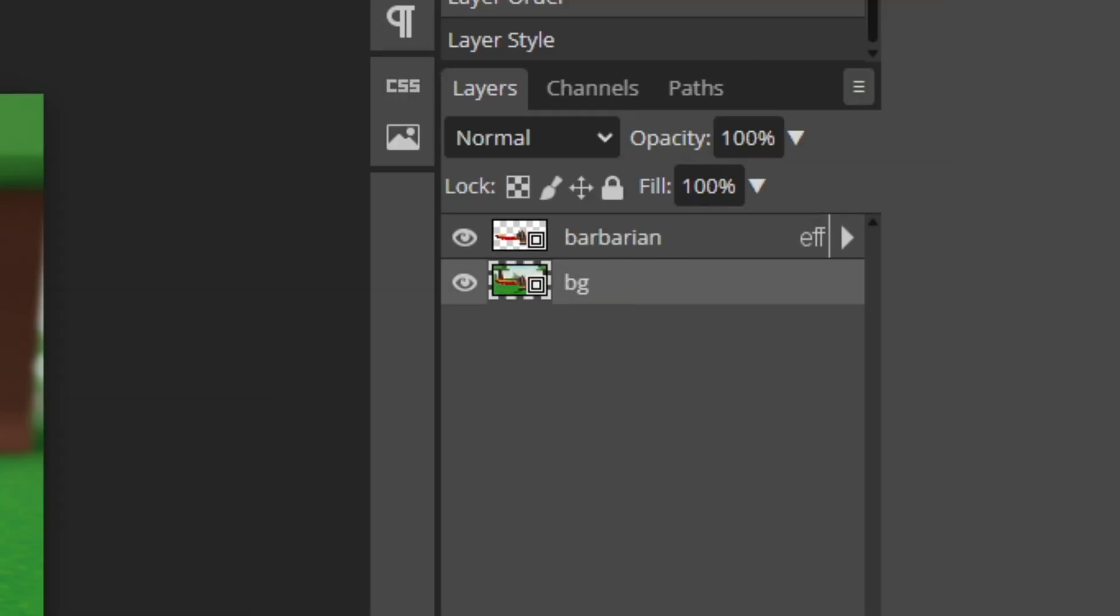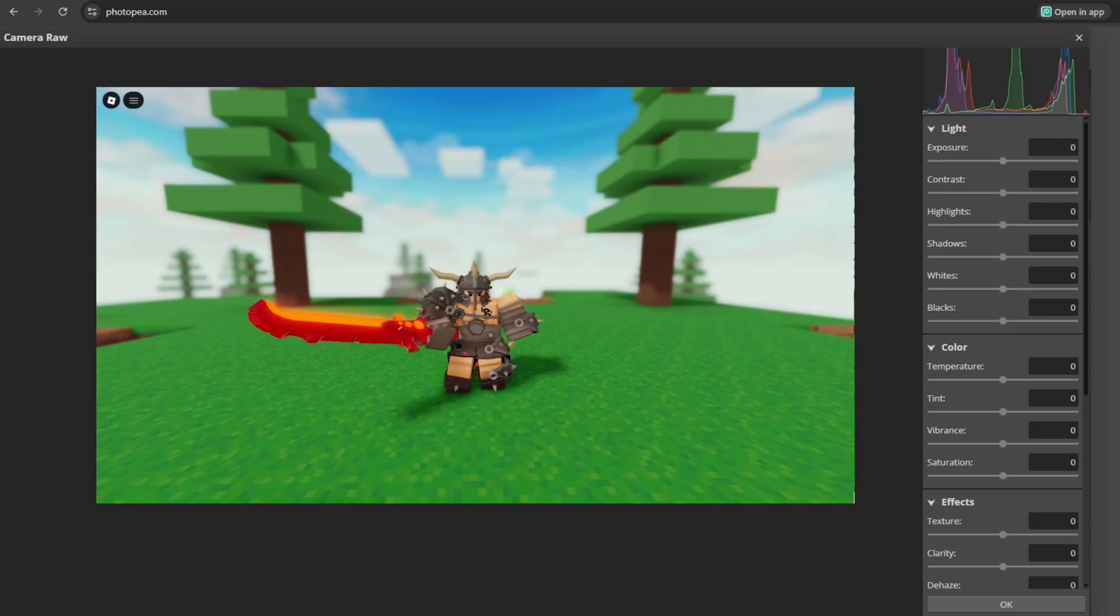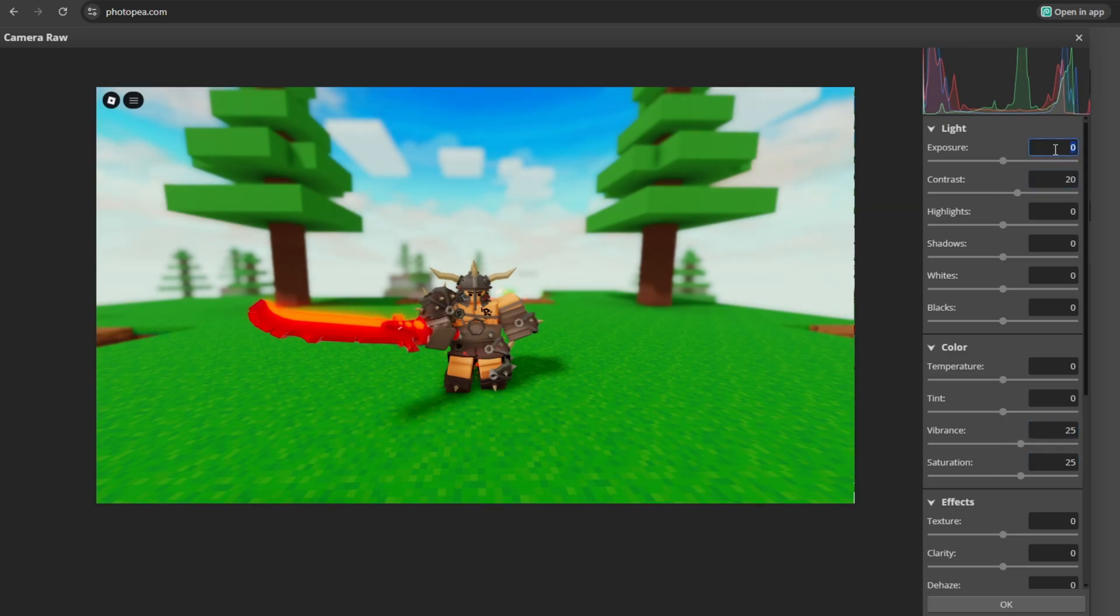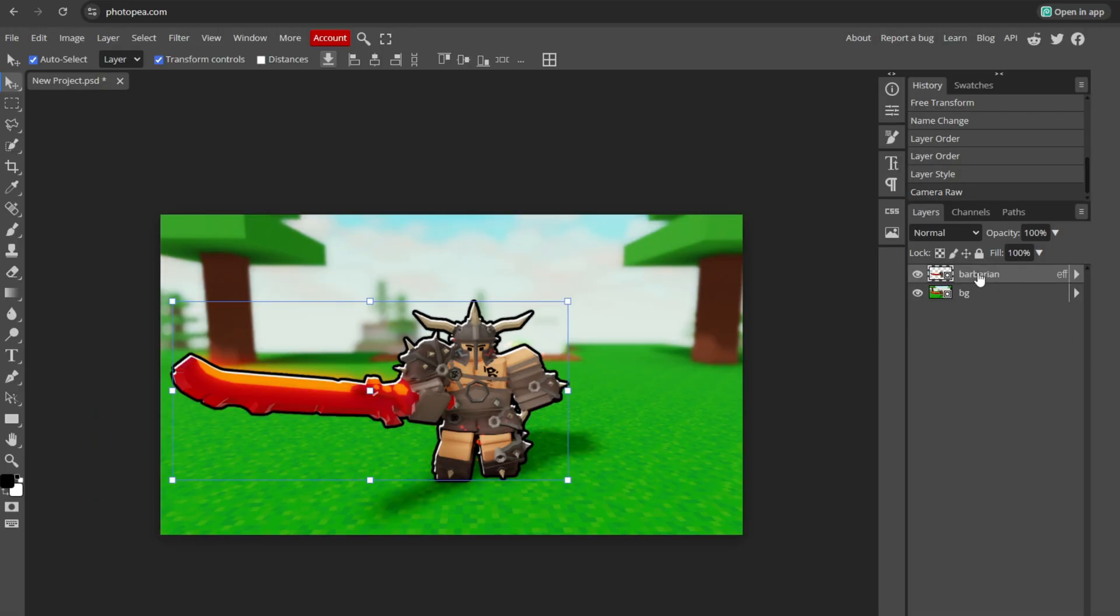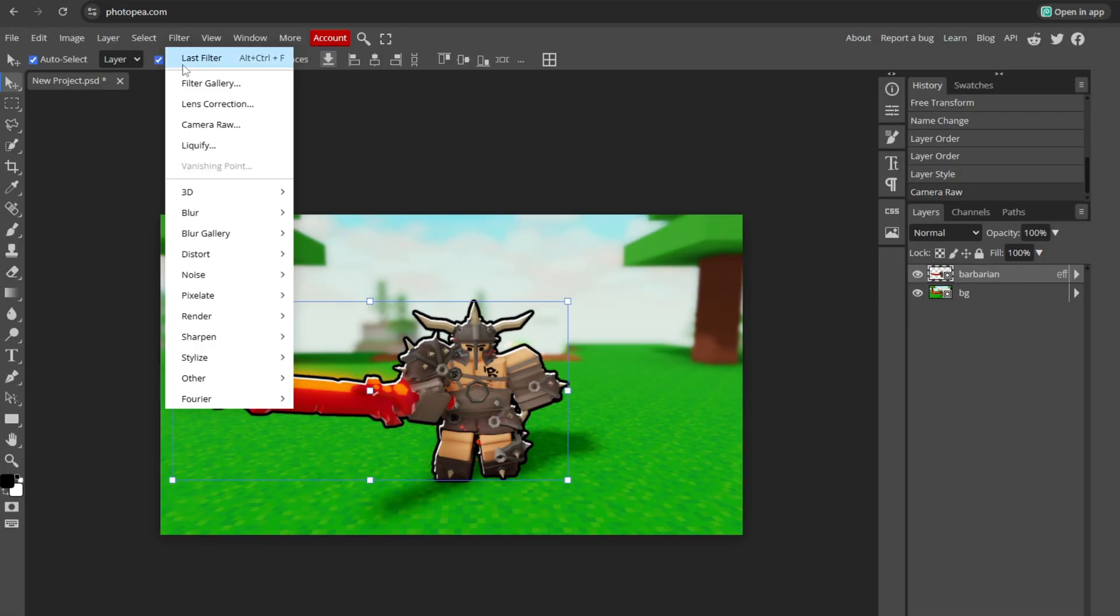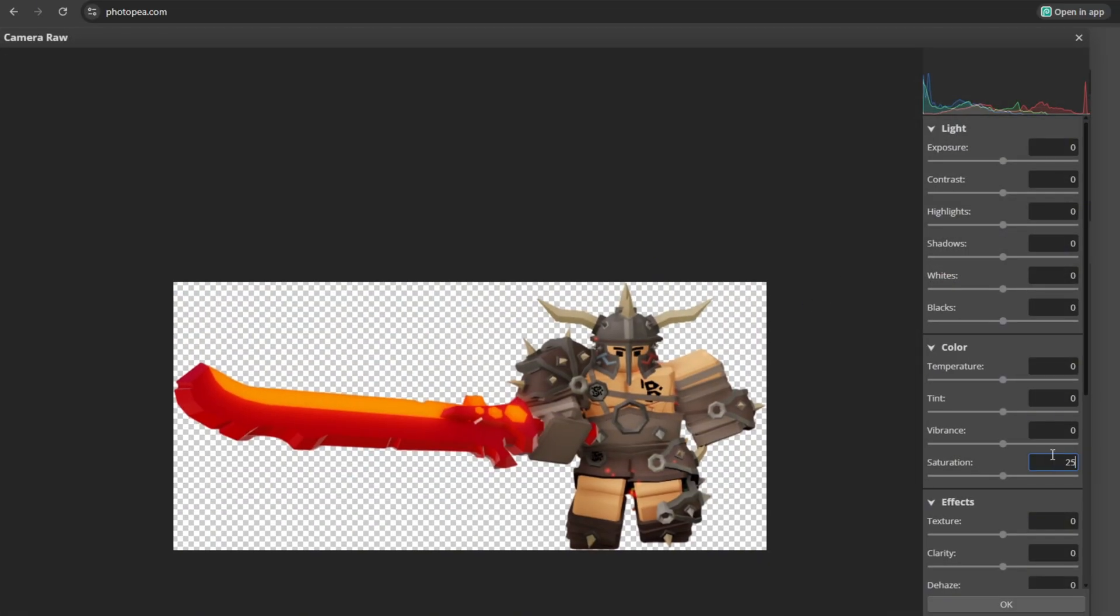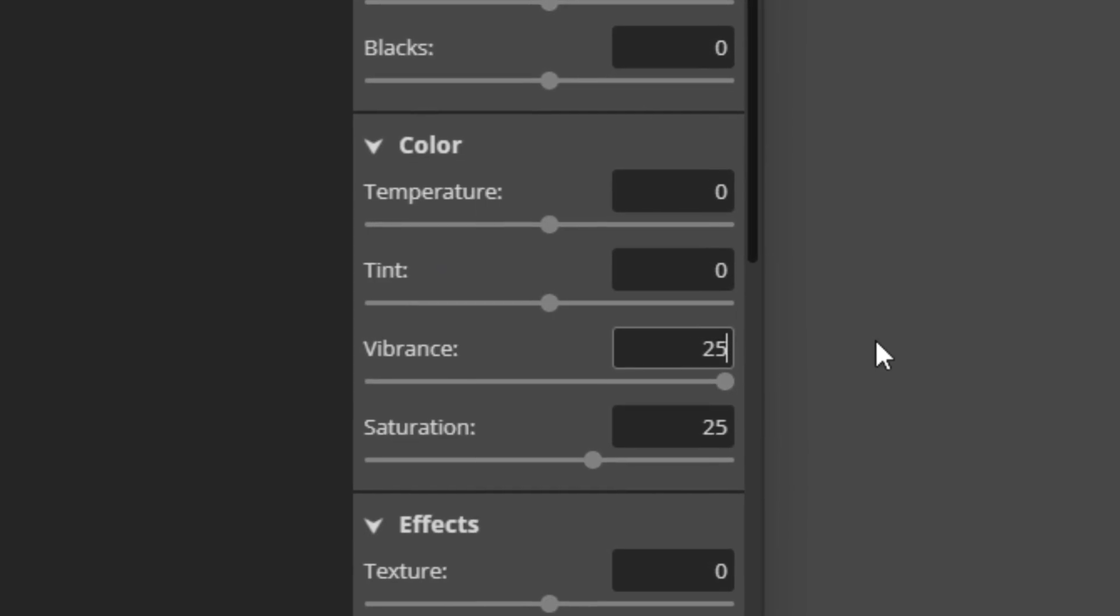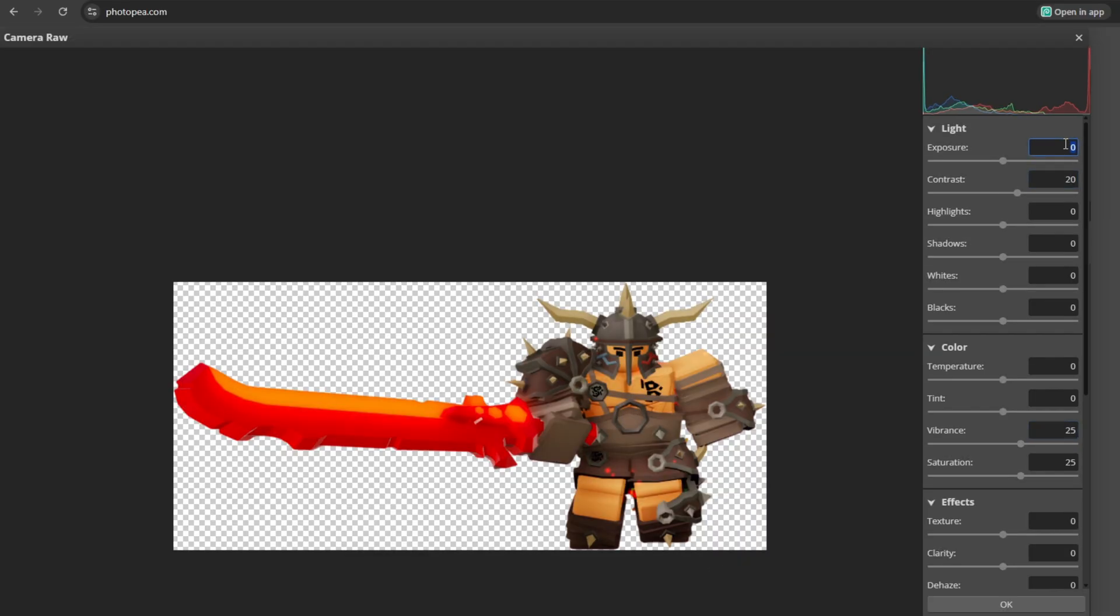Select your background, go to filter, camera raw. These are the settings I use: 25 on saturation, 25 on vibrance, 20 on contrast, and 0.3 on exposure. As you can see, it just makes the picture more saturated. Then go to the barbarian you just added an outline to. Same thing. Filter, camera raw, saturation 25, vibrance 25, contrast 20. I put the saturation way too high there. Contrast 20, exposure 0.3.